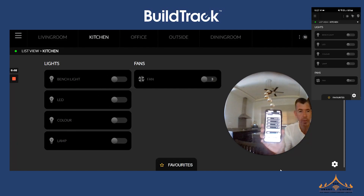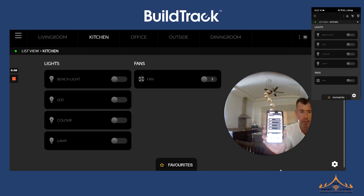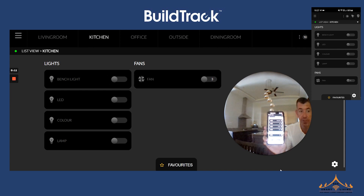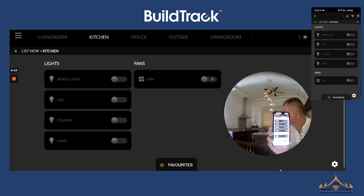The Build Track system can be controlled via the web interface, as you can see on the screen, or via the mobile app, or by Google voice. If we want to use Google voice, that's very convenient.